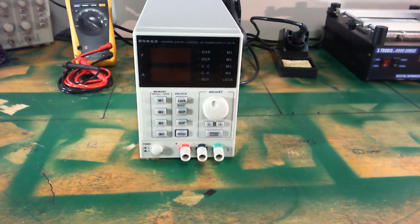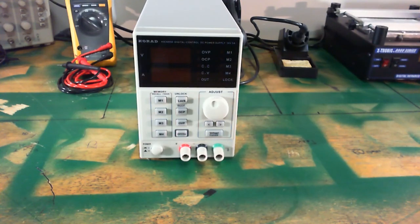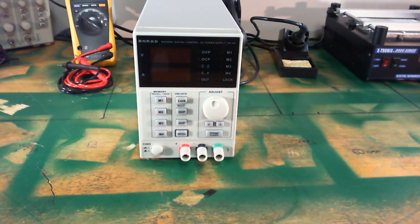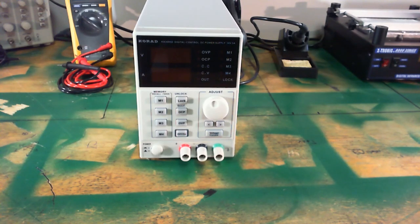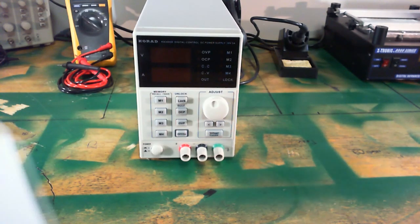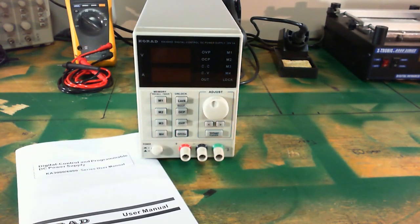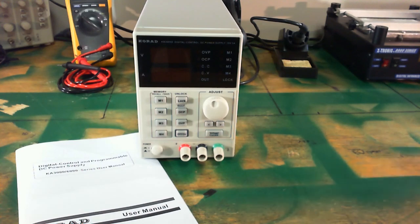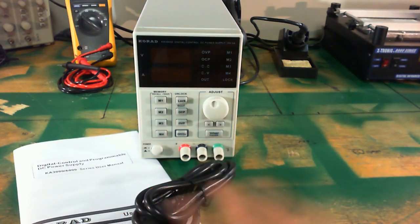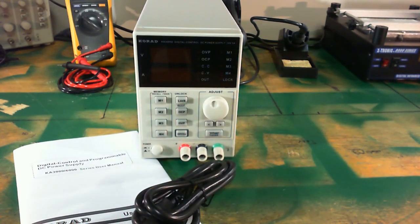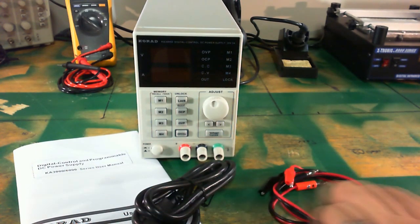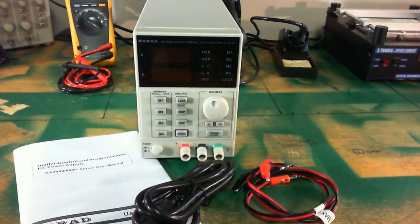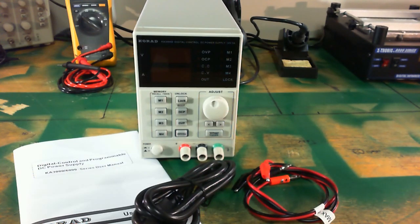Okay, I readjusted the camera and I'm going to bring everything in so you can see everything you get in the box again. You get the main power supply, the user's manual, the main input cable, and a set of alligator clip to banana clip test leads.